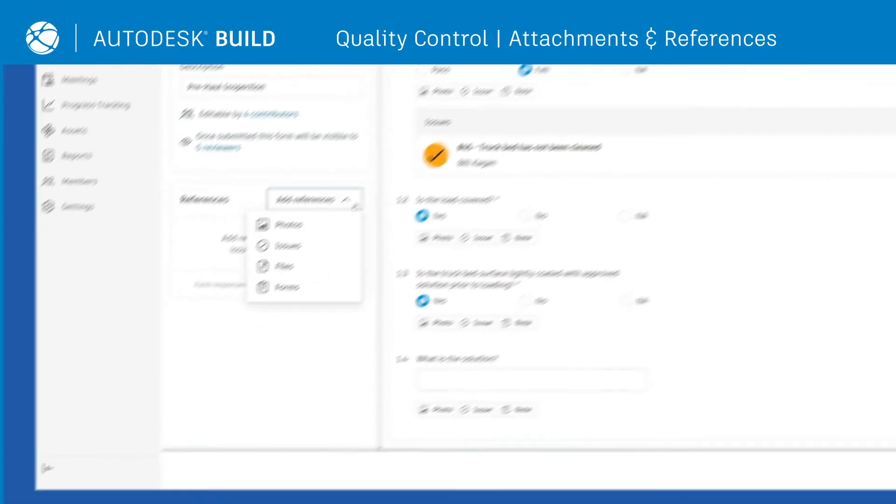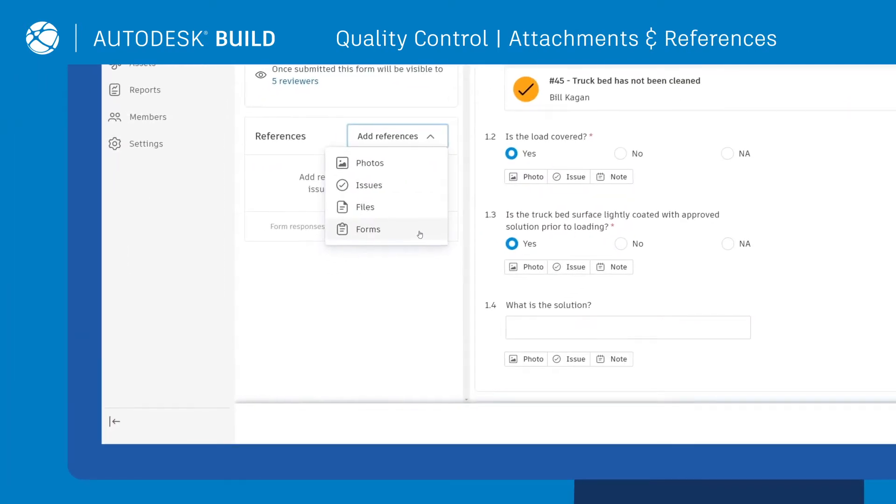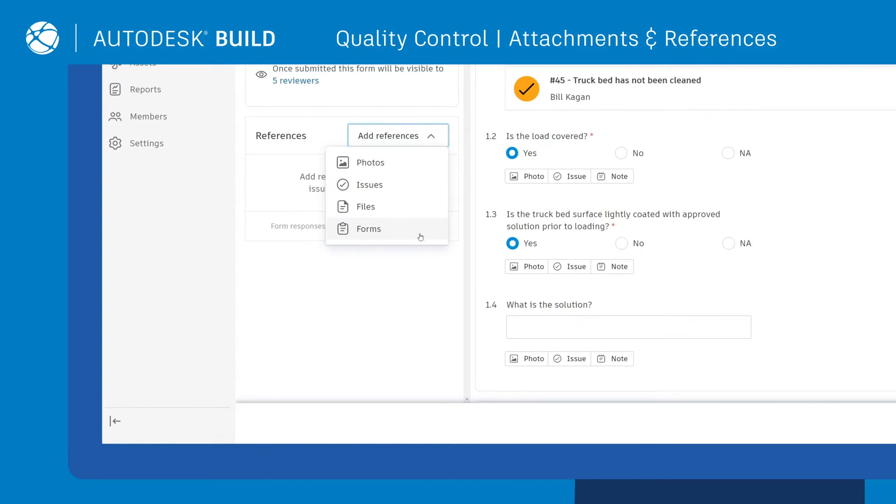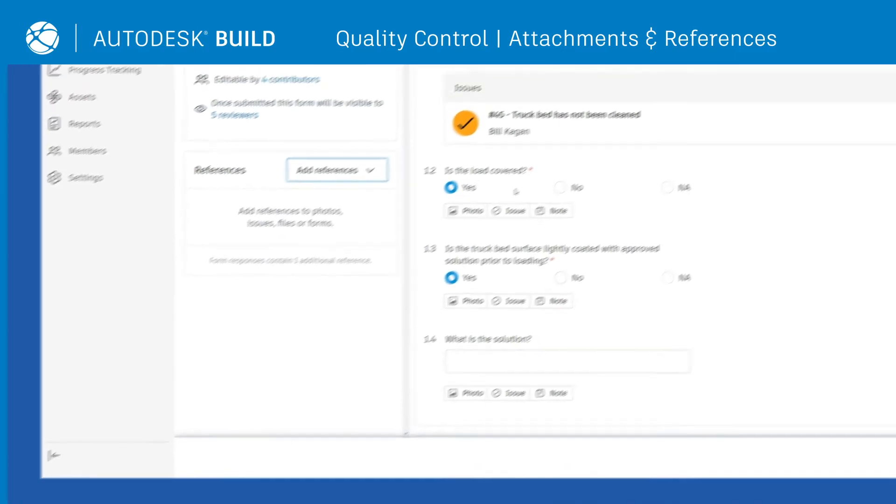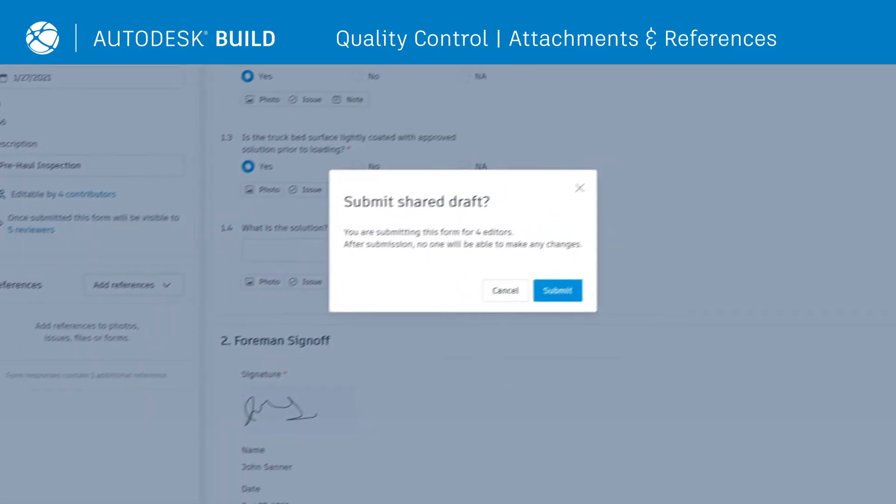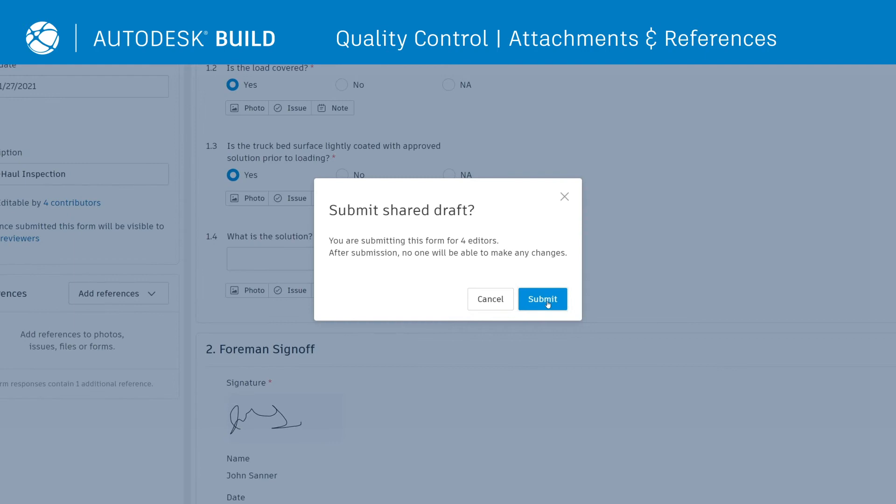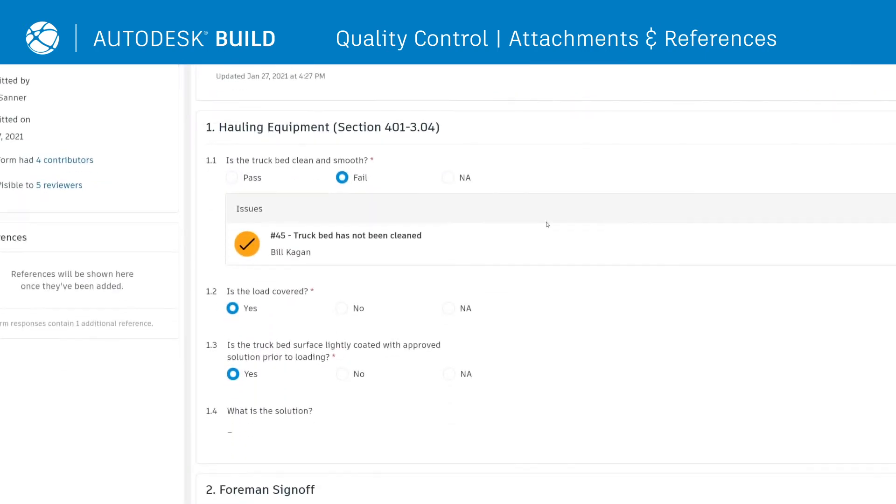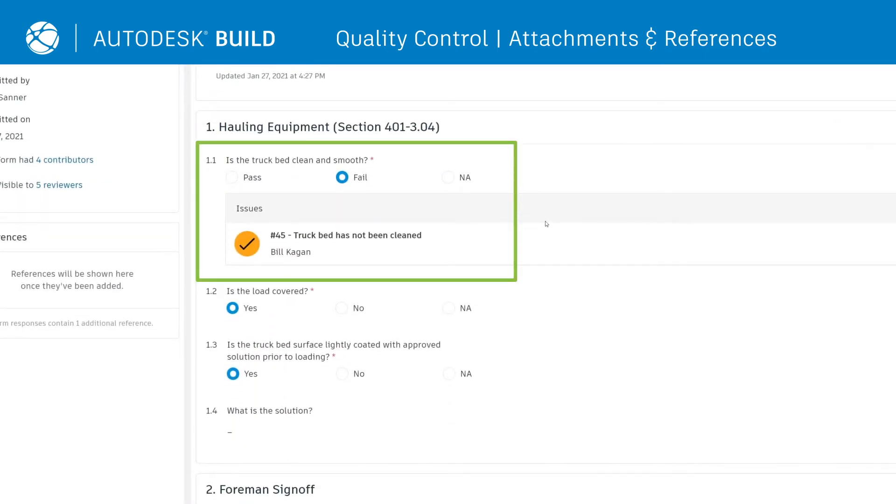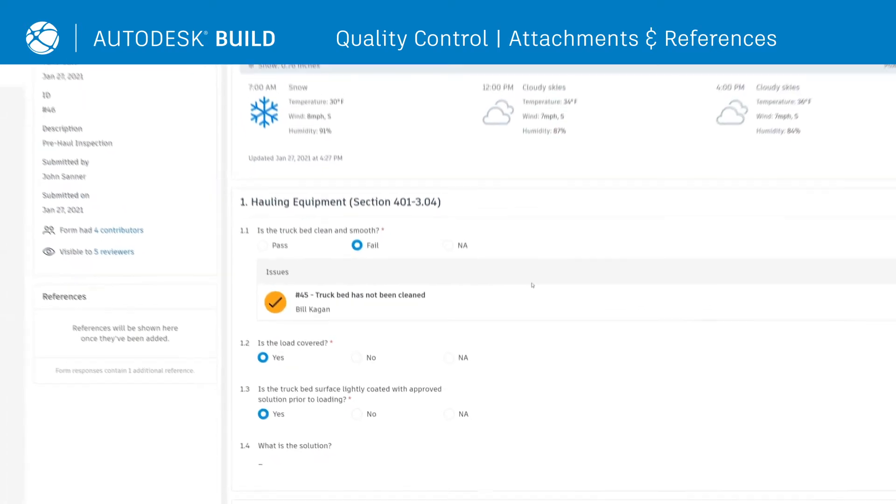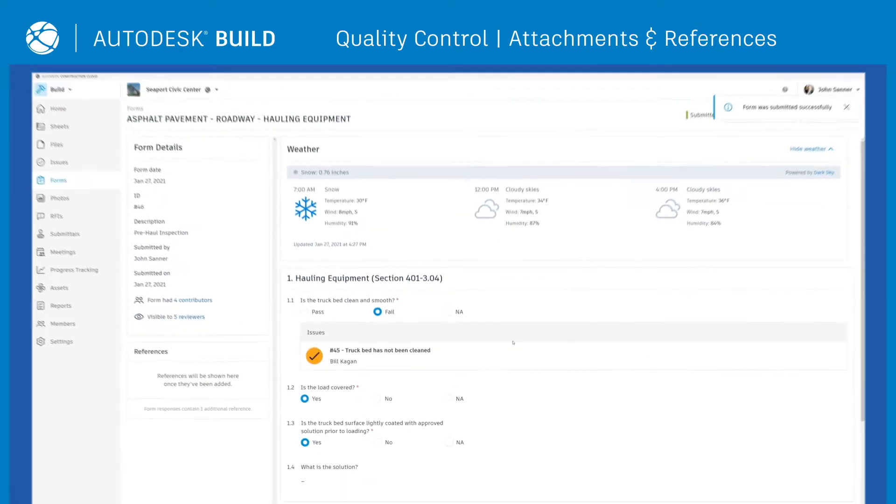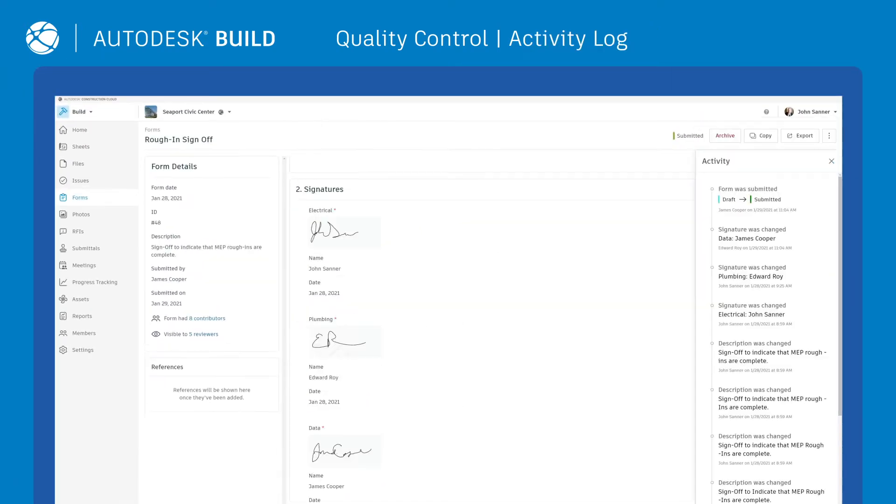Attach photos, documents, or sheets to your checklist to provide further context. Once created, all quality checklists are connected to related issues or forms to ensure information is always accessible and up-to-date.